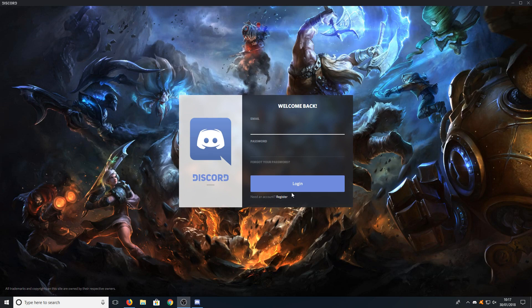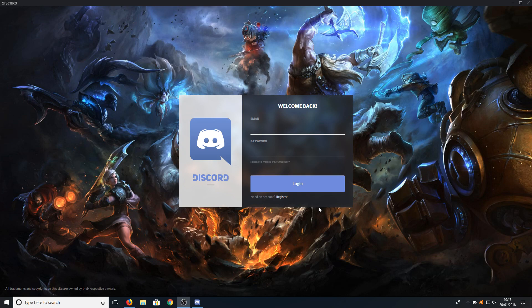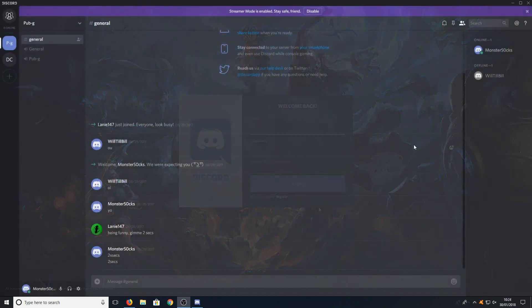You now need to click on register an account if you don't already have one. Once you're signed into Discord this is what you will end up with.